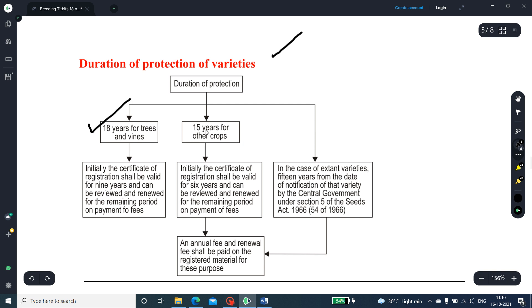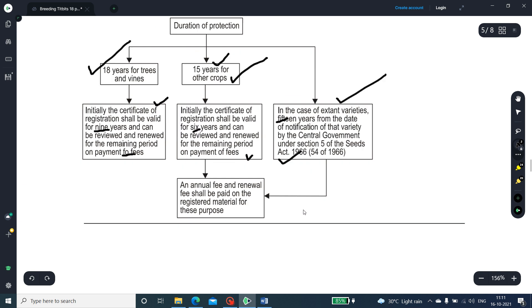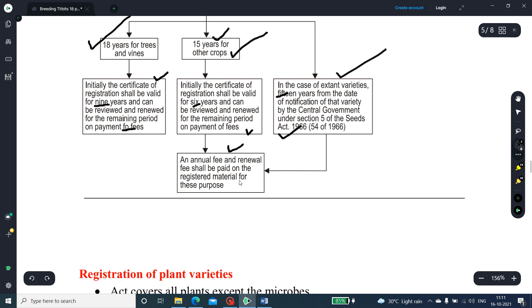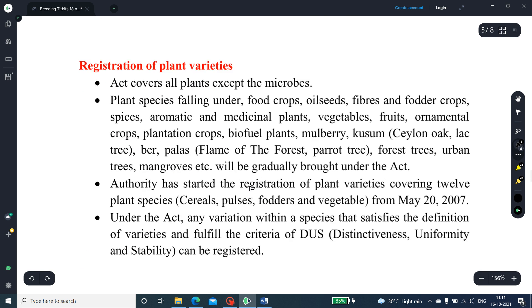The duration of protection of varieties: 18 years in the case of trees and vines, and 15 years for other crops. For trees and vines, the certificate of registration shall initially be valid for 9 years and can be renewed for the remaining period on payment of fees. In the case of extant varieties, protection is 15 years from the date of notification of that variety by the central government under Section 5 of the Seed Act 1966. In all cases, an annual fee and renewal fee shall be paid on the registered material.